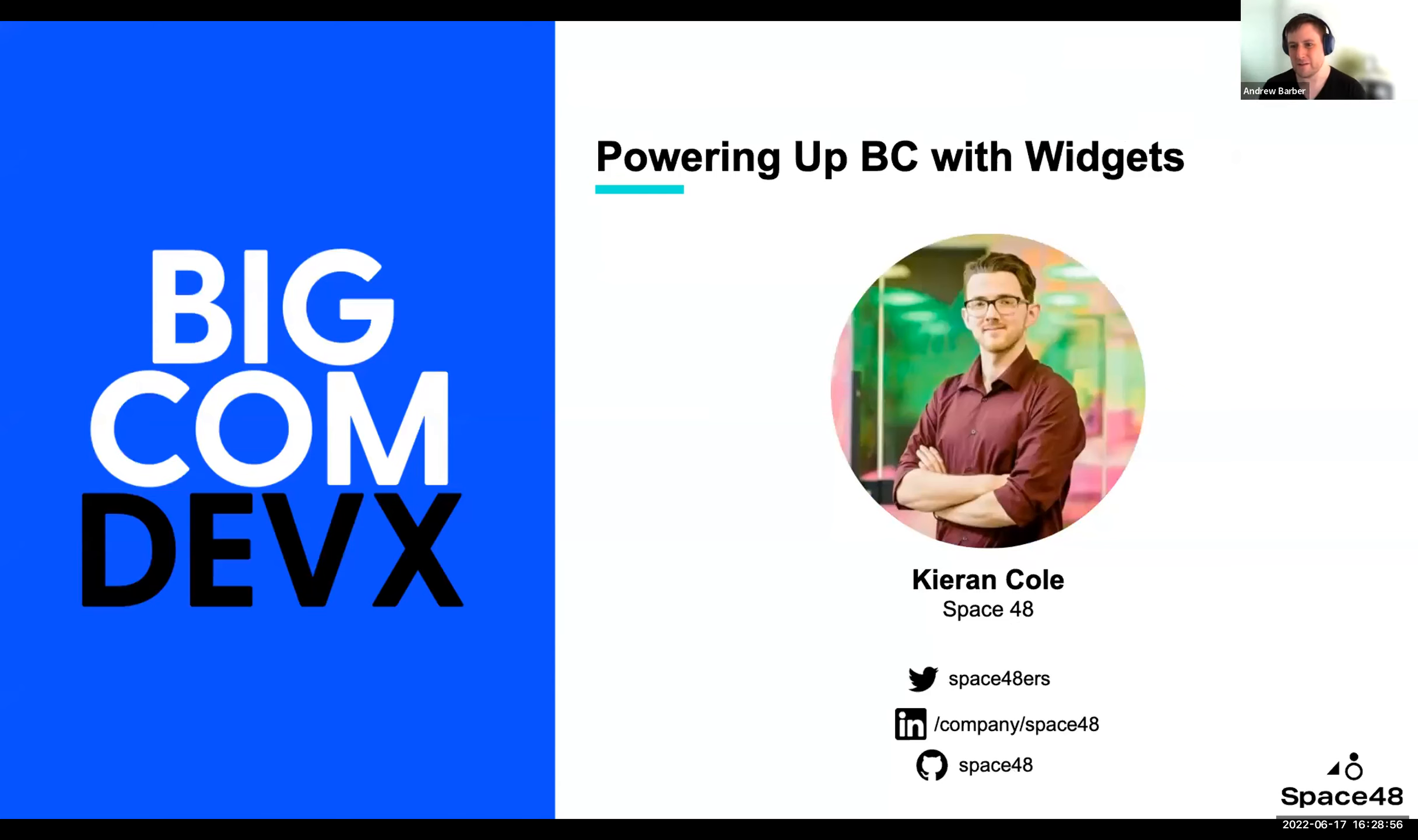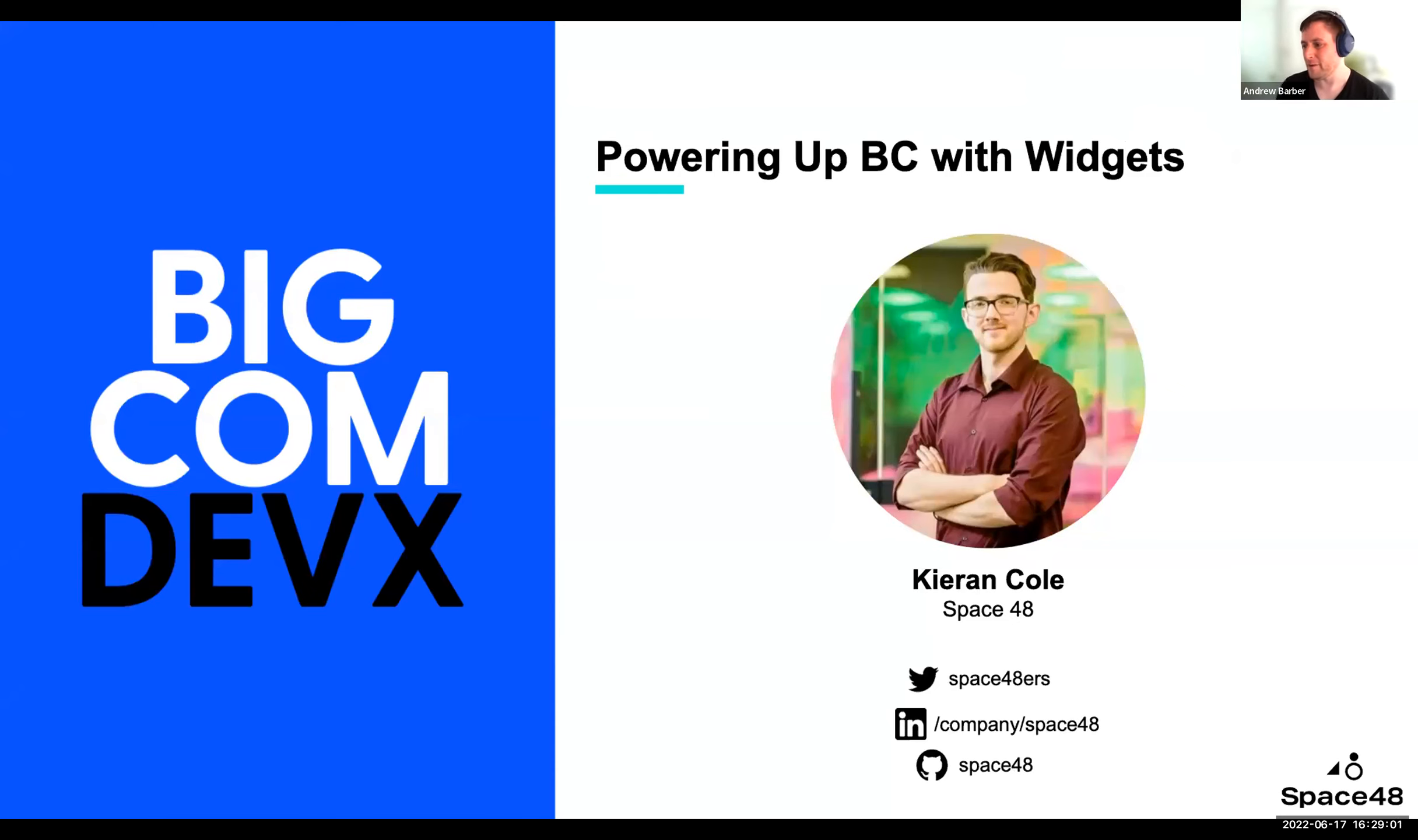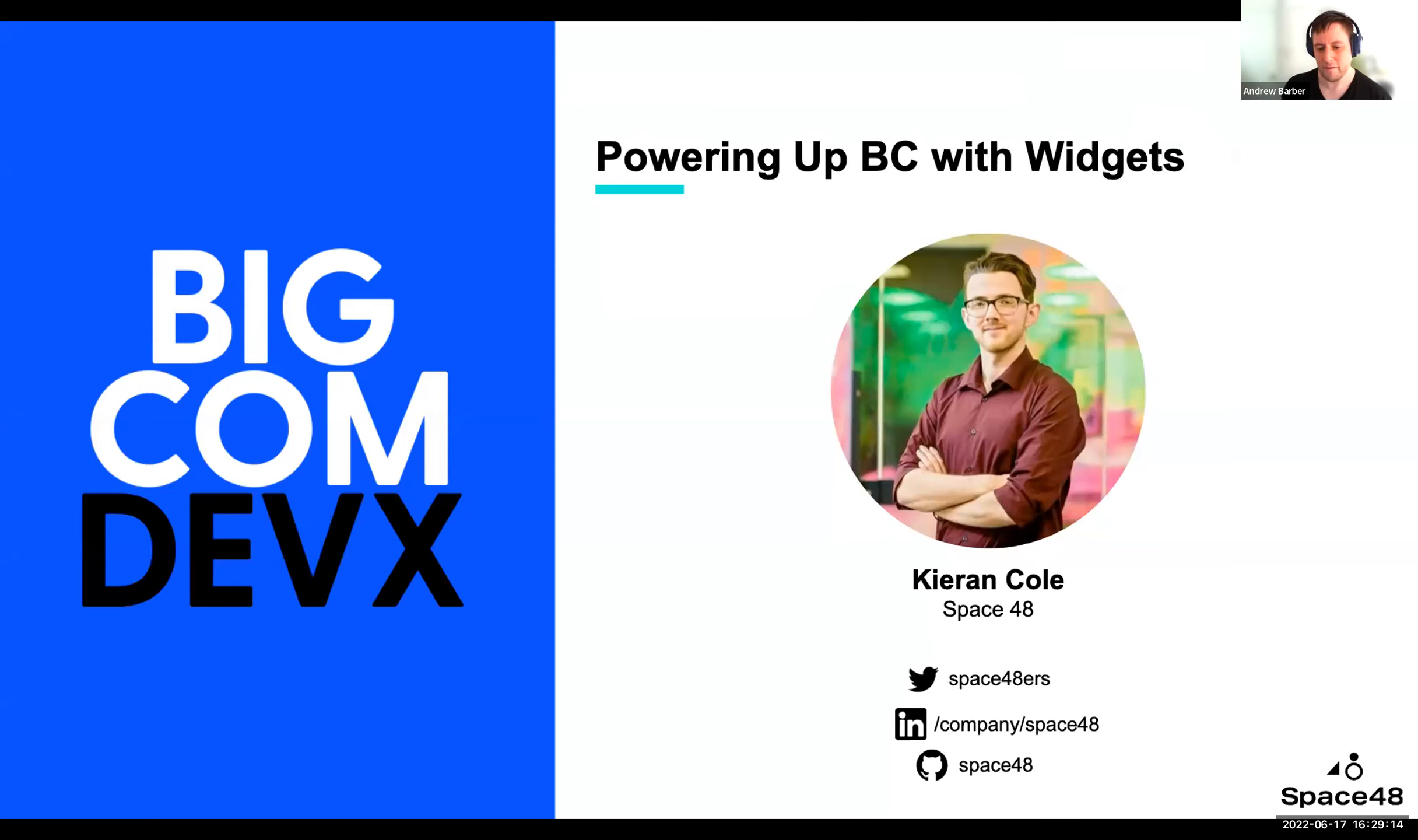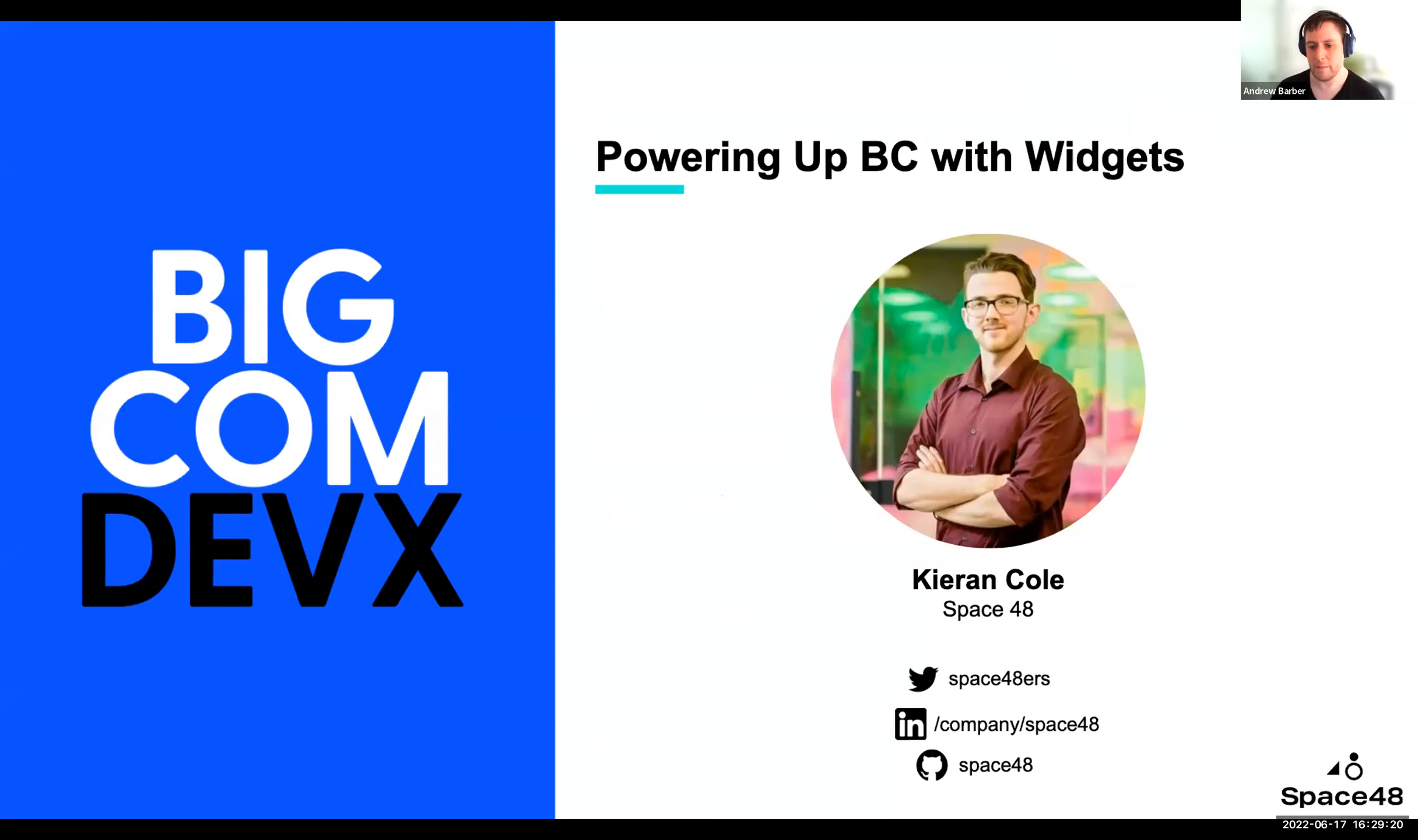So next up, we've got Kieran. As you heard earlier on, he is a front-end developer here at Space48. He's a bit of a rock star in his field. Anybody that's in the BigCommerce developer Slack will have seen that. He was one of the people that I'd noticed at Space48 quite early on. So it'd be great to have him up here to talk about widgets in BigCommerce.